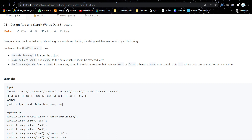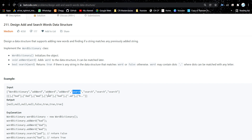The problem is: Design Add and Search Words Data Structure. We have to design a data structure that supports adding new words and finding if a string matches any previously added string. We need to make a function to add a word and a function to search a word.